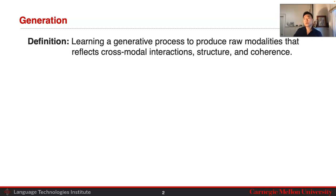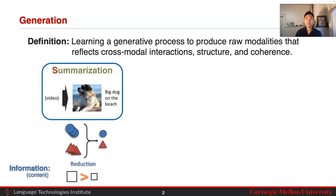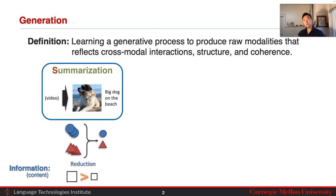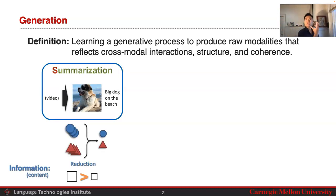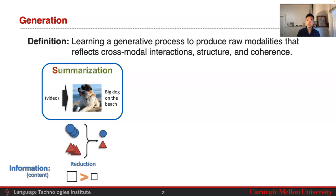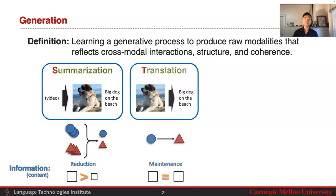There are three types of generation we're going to look at. The first type is summarization, where the goal is to go from more modalities and more data into a smaller, compressed set of modalities and data — specifically to reduce the information content in our data from big to small.